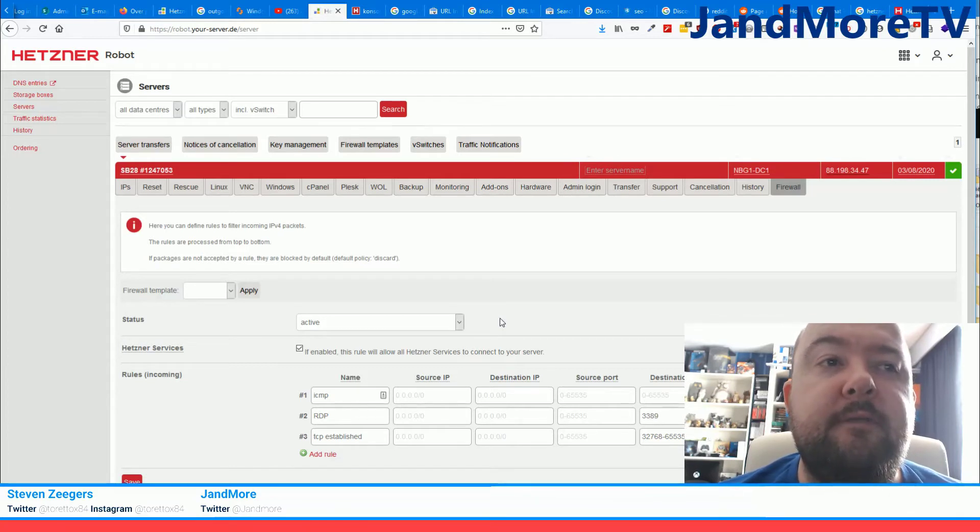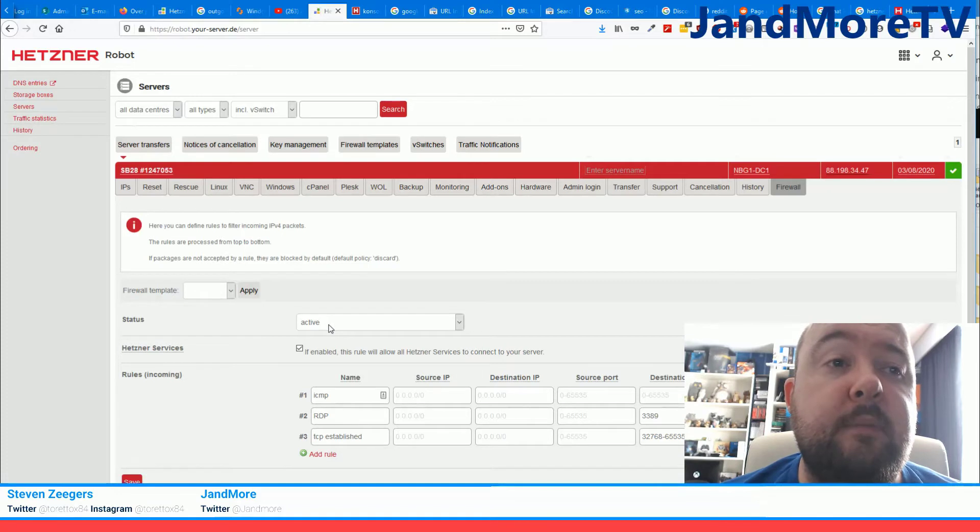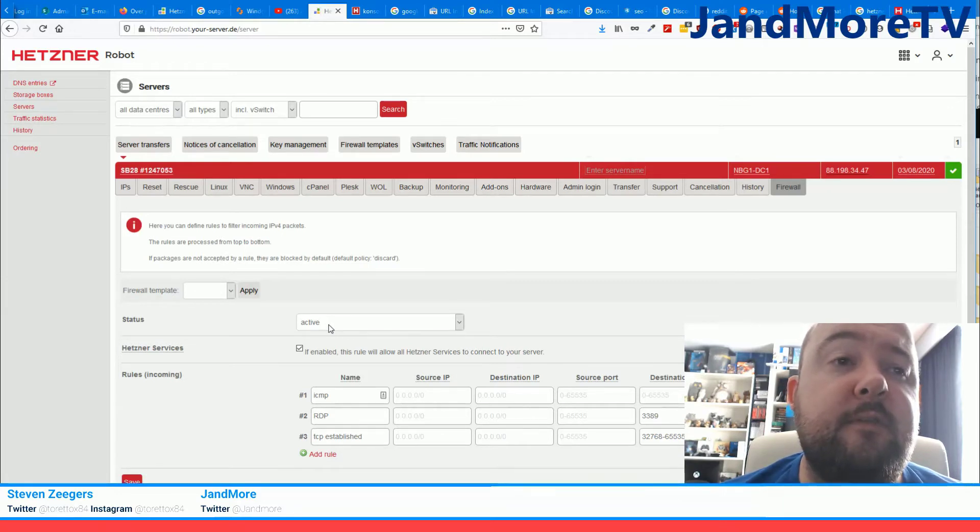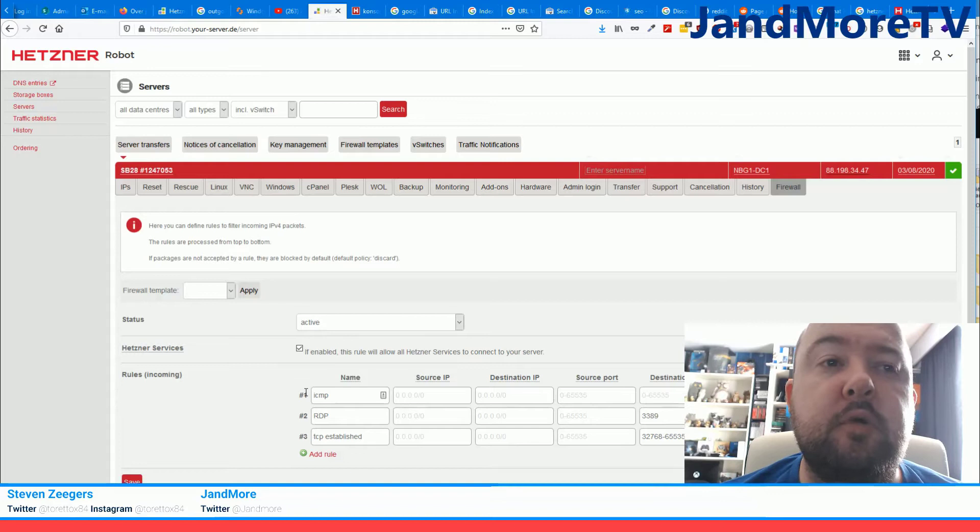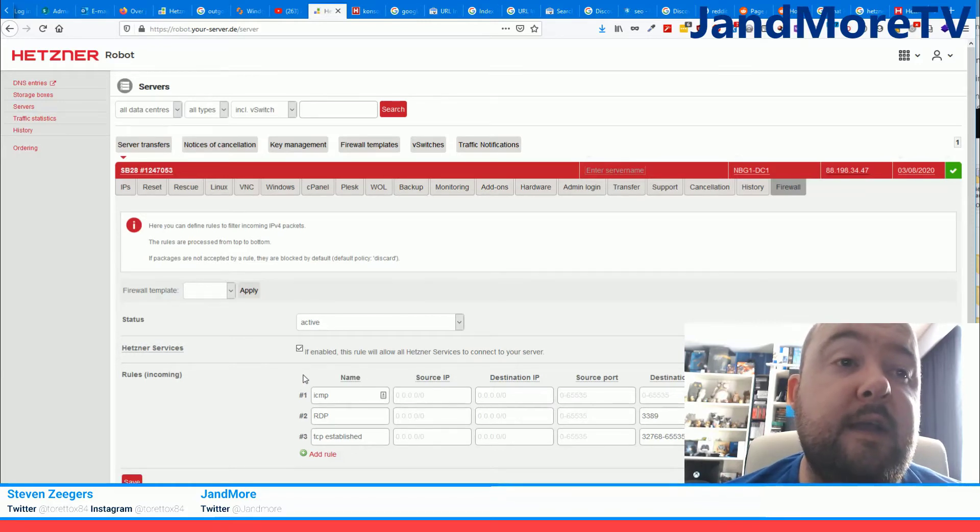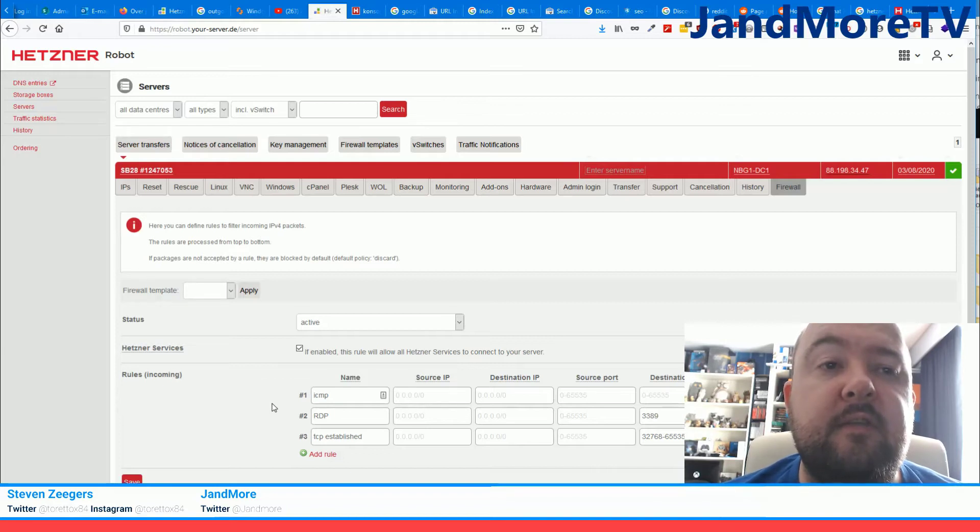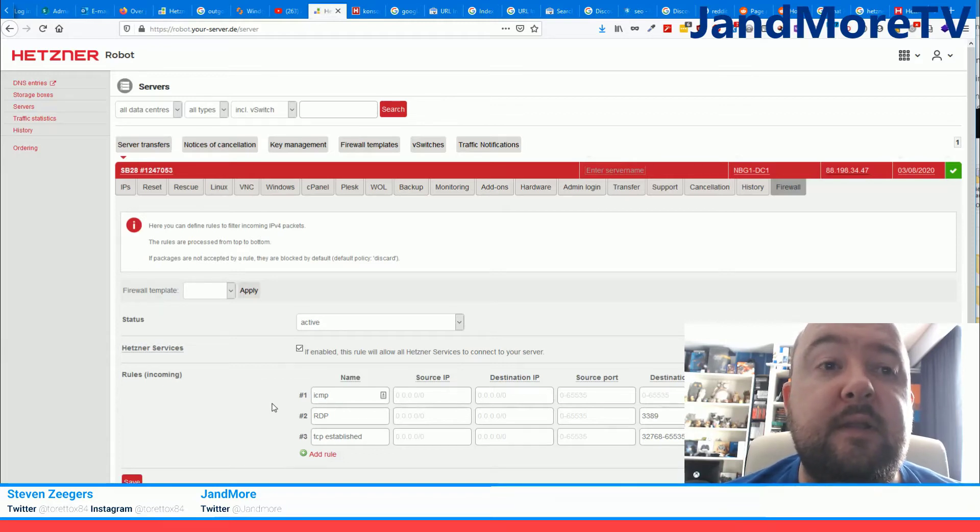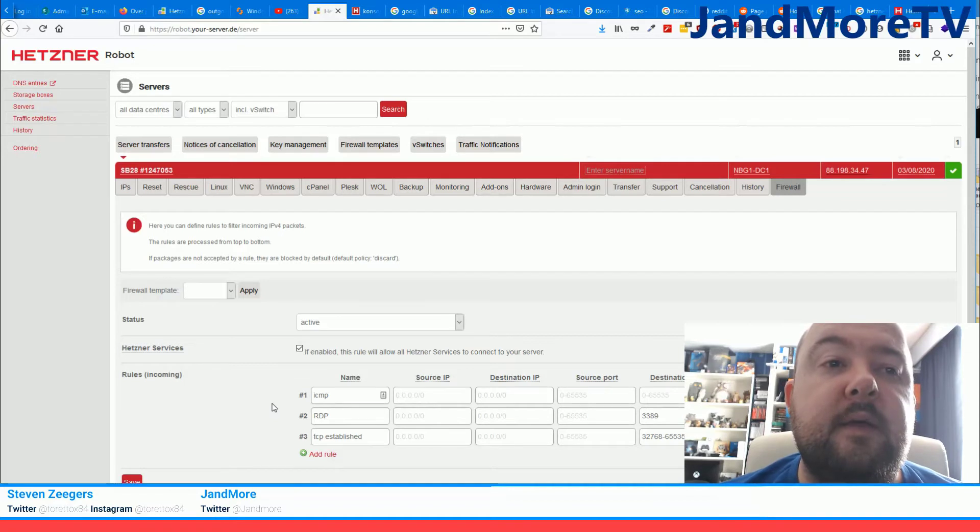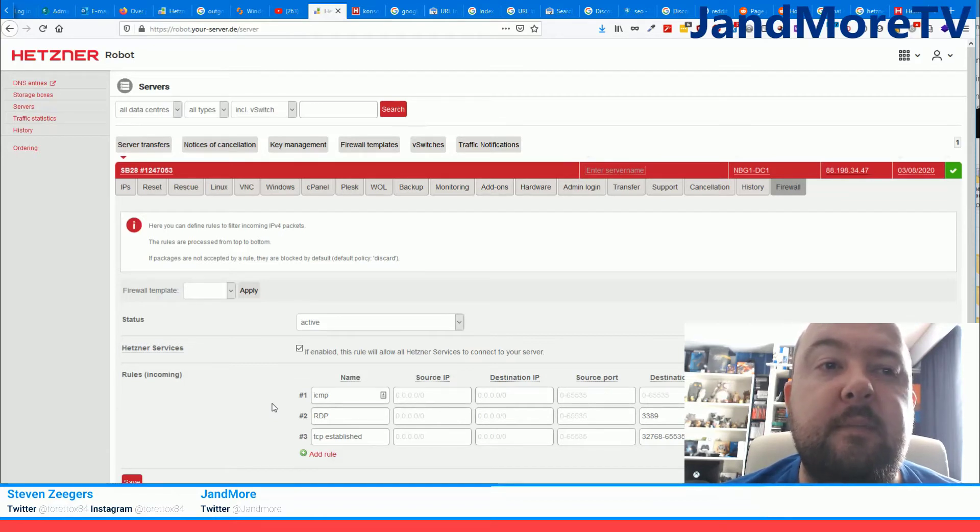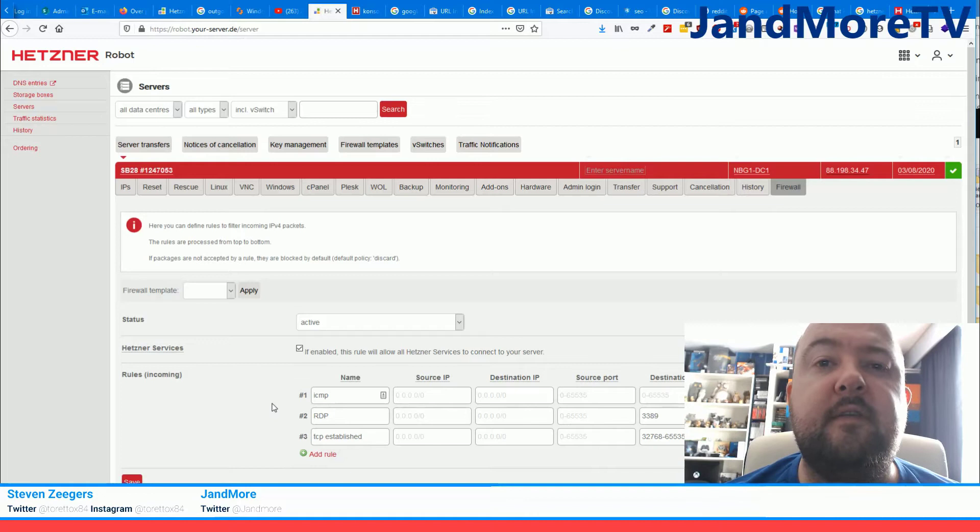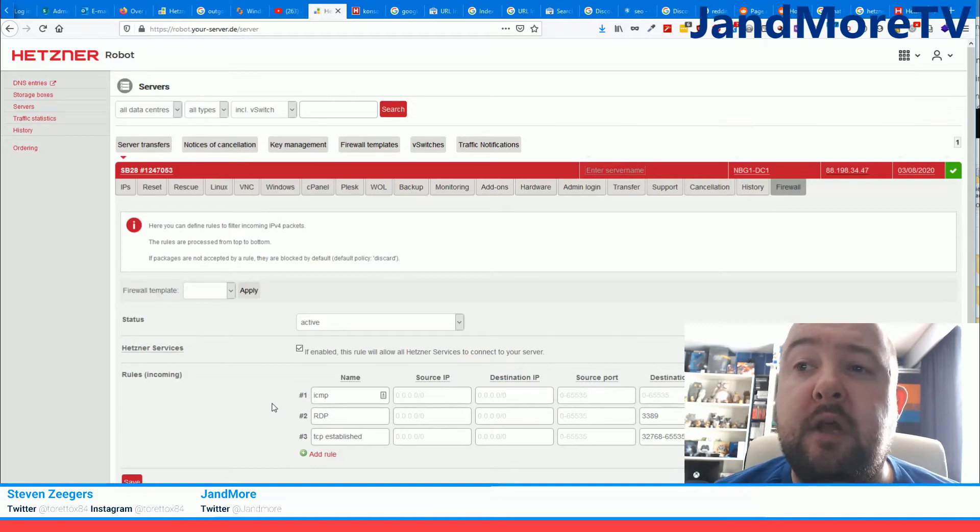But if you have it active, which I would recommend, then you have to make sure that you add a specific rule on top of the rules for the incoming connections that you want to allow. And the reason is that this Hetzner firewall is very basic. When it sees incoming packages it just filters them and it doesn't really look at the source.